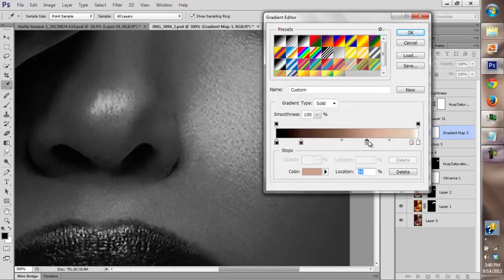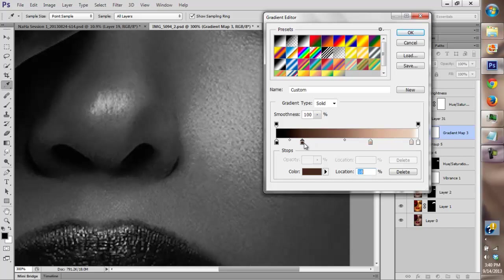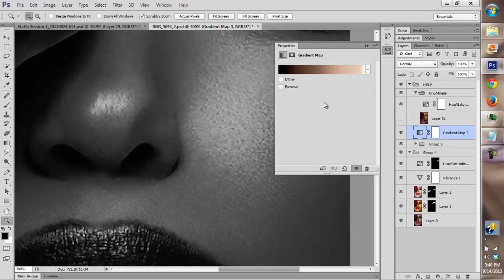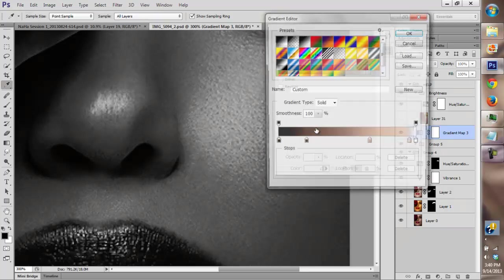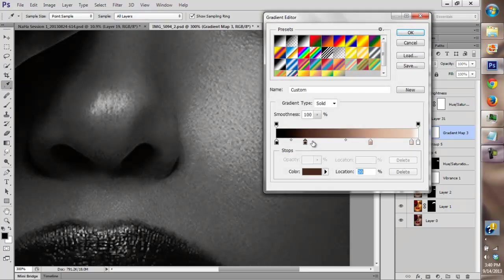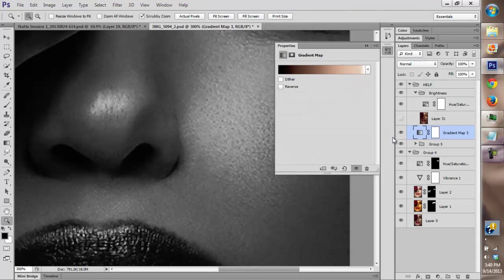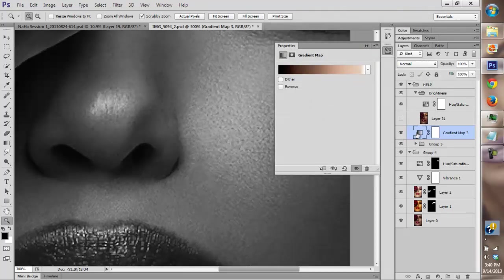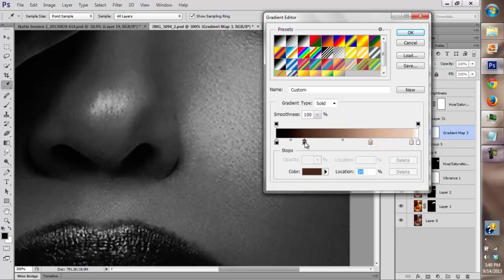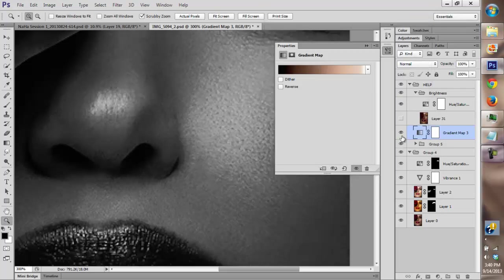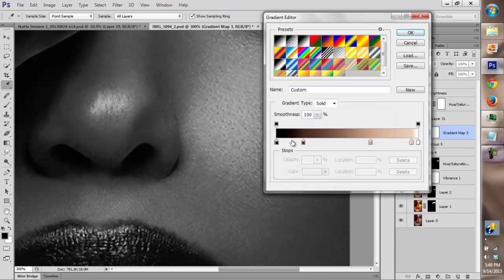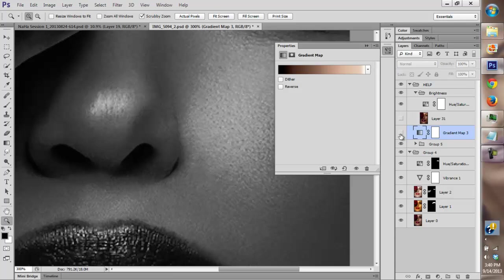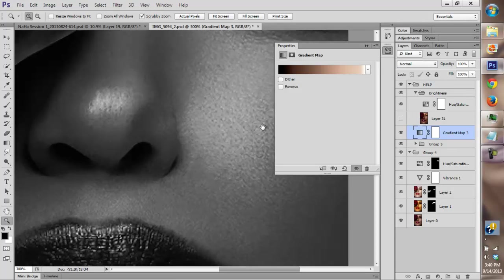It's getting darker. I think I got it. Still getting darker. I think I got it.